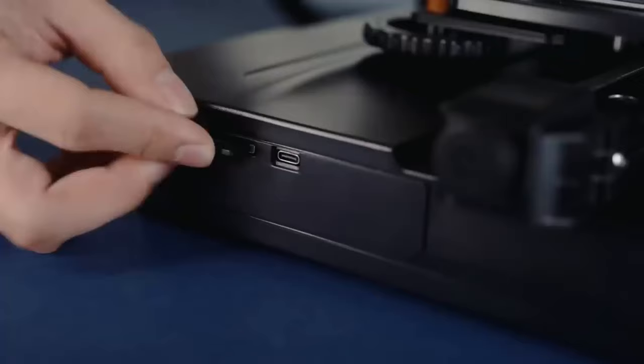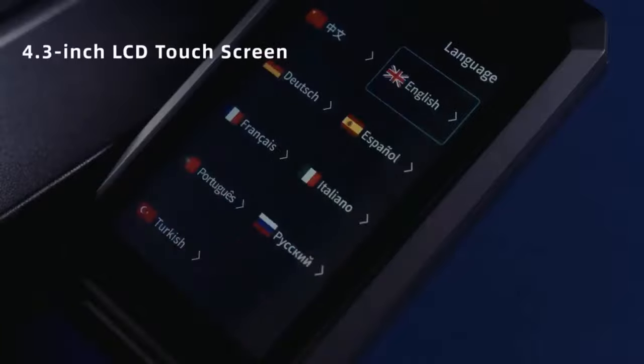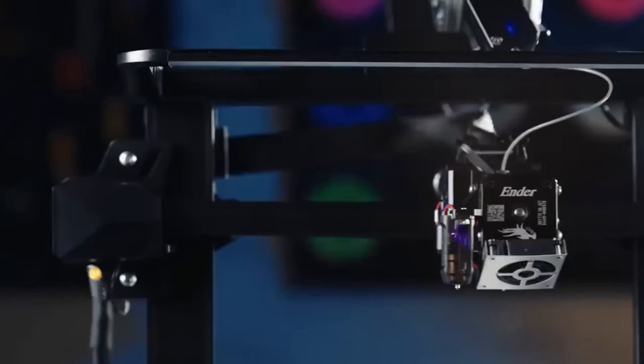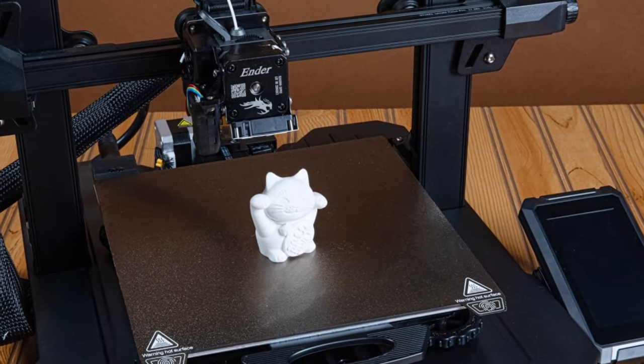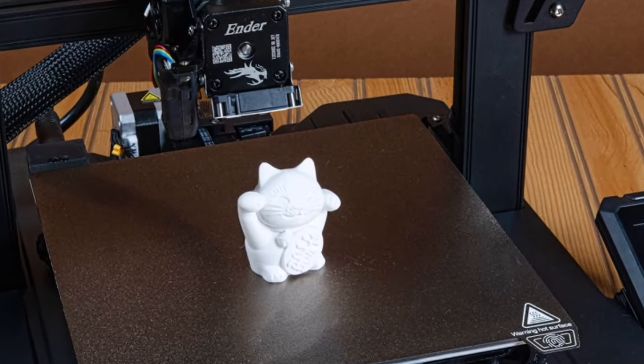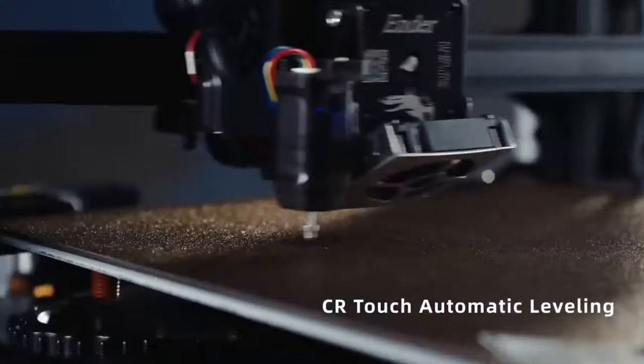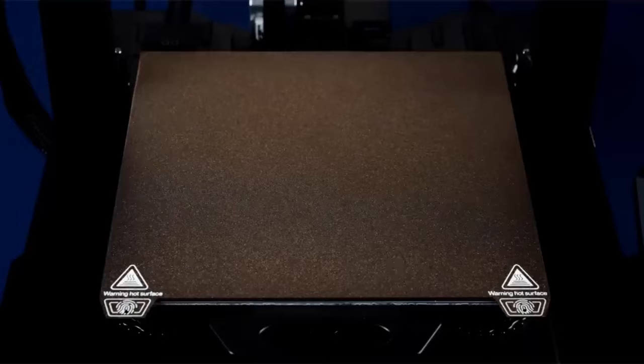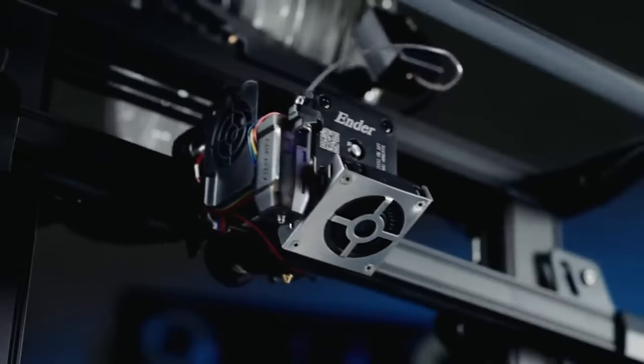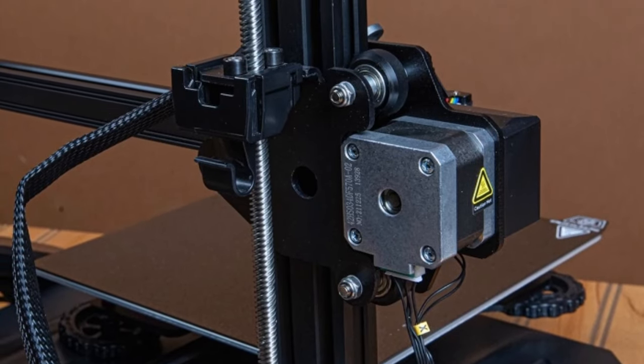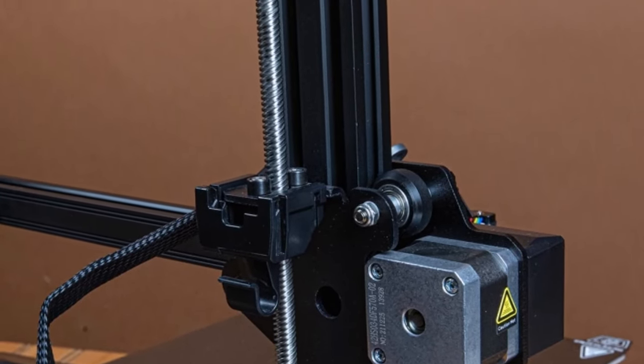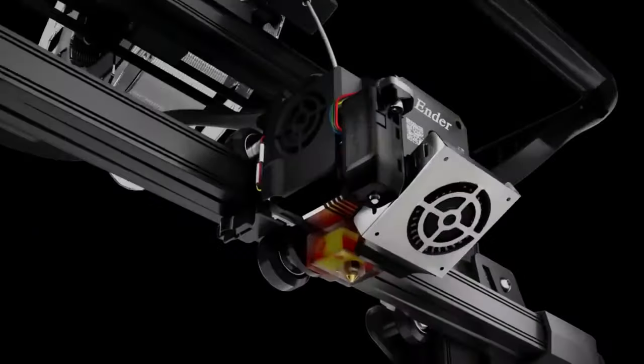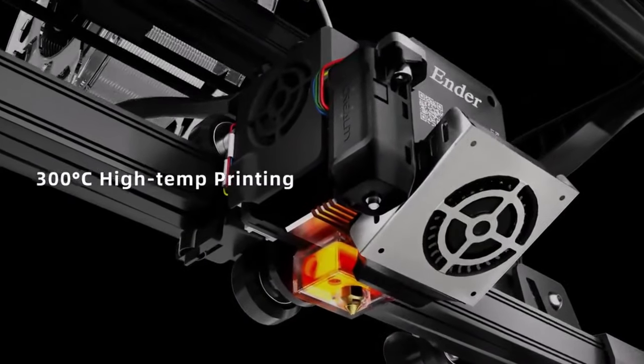While it arrives in kit form, fear not—the assembly process is a breeze, with the majority of components pre-assembled for your convenience. Even those less tech-savvy will find it manageable to put together, paving the way for smooth sailing ahead. In our testing, the Ender 3S1 Pro delivered commendable print quality, a testament to its capabilities. Software options abound, with compatibility extended to both the widely used Cura and Creality Slicer, offering flexibility to users based on their preferences.